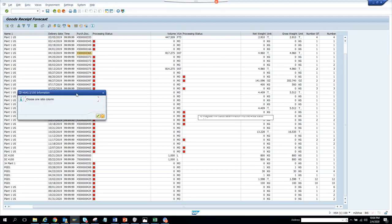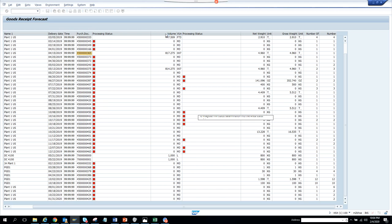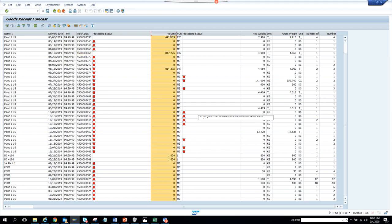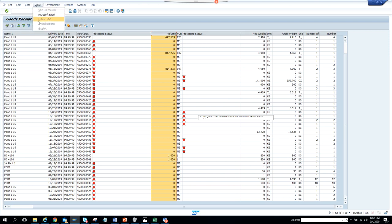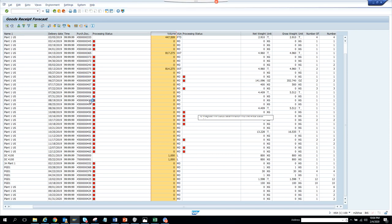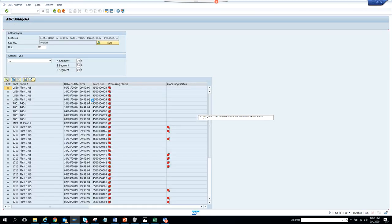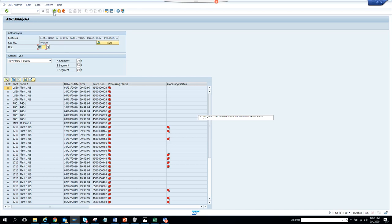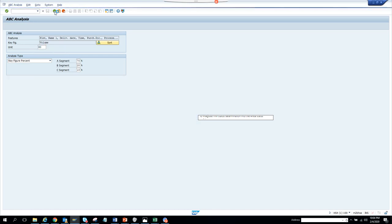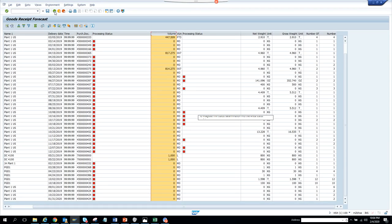If I go to ABC analysis, choose one ratio column. I need to select this one and click. Let's go to ABC analysis. I can see all this. It's pretty useful and handy. You can do the analysis of the goods receipt, how much you are receiving, how much you can adjust, and all those things through this transaction.